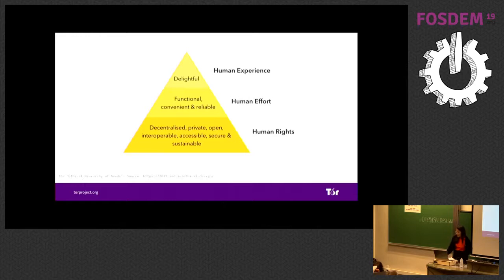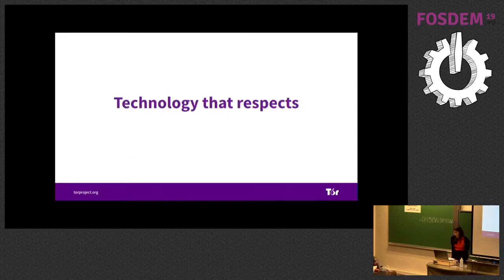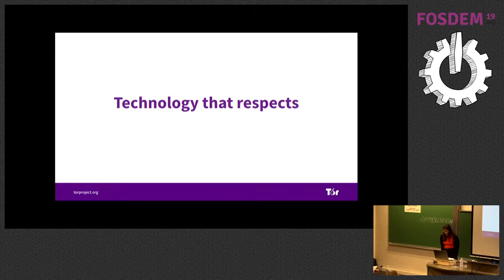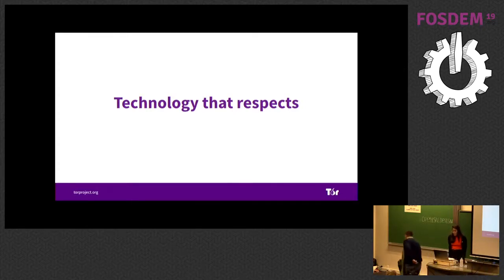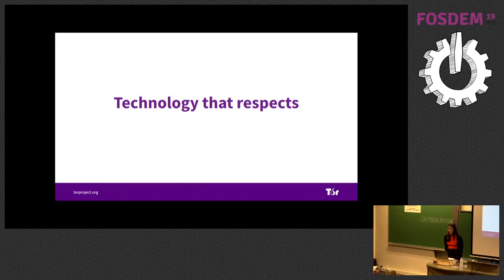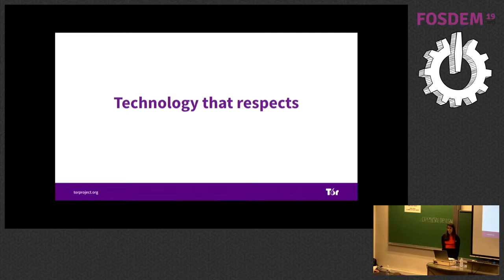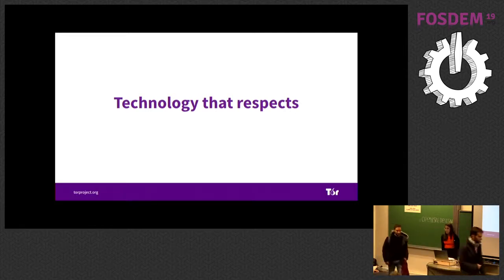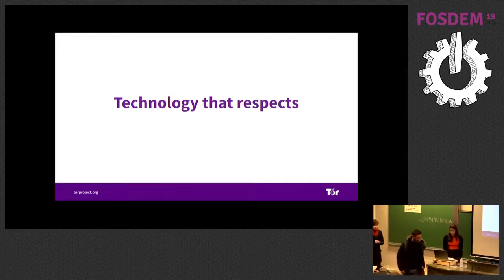We respect users in all the stages of our development. We run usability research without tracking users. Our approach to usability is built on respecting user data. We travel to places where we meet users in person. We don't collect data like the industry does. It's very hard, but it's very rewarding too.